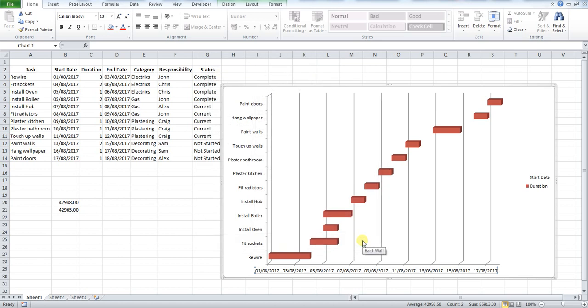You can see that's updated our GANTT chart and we now have a much more visual line representation.